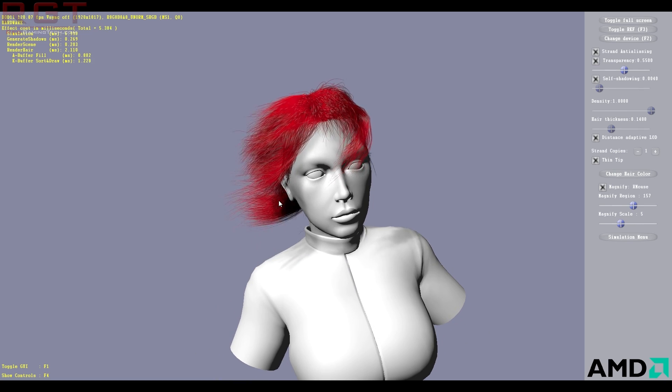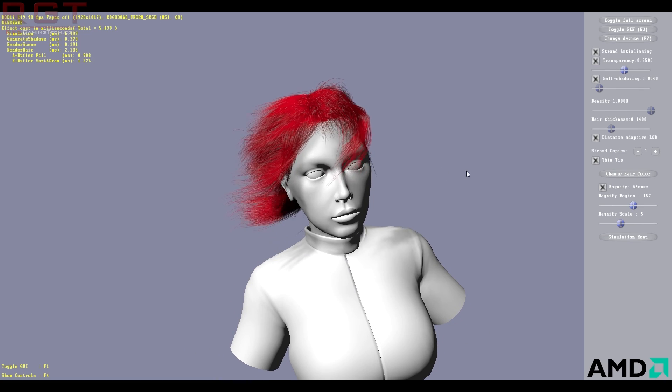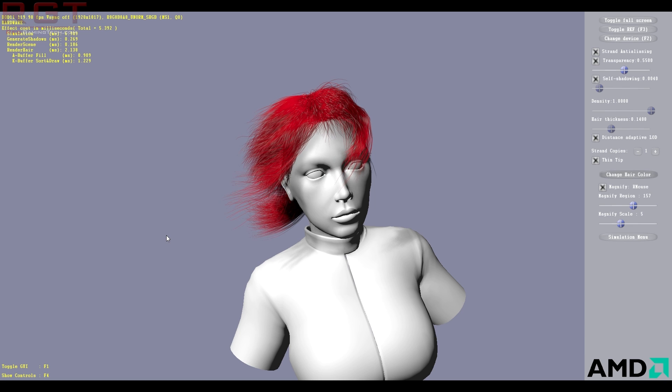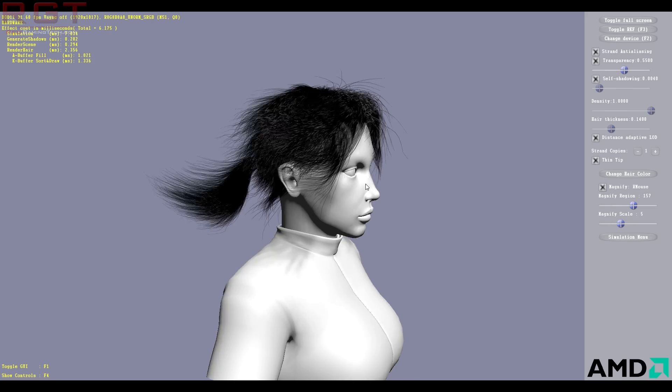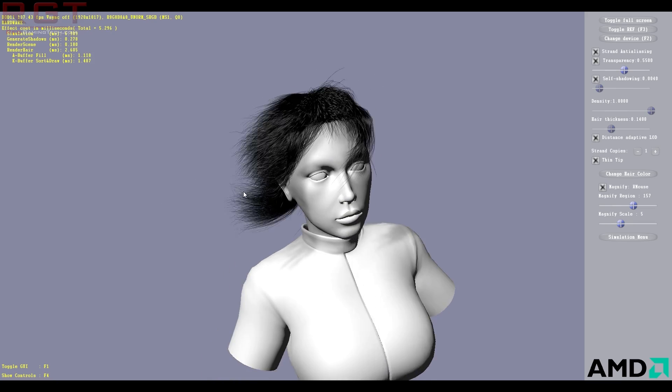So you can change things such as hair color. I'm not sure if this will pop up on the capture, hopefully it does, but it's red. Let's go with, say, I don't know, a nice black. All right. So obviously that updates on the fly.